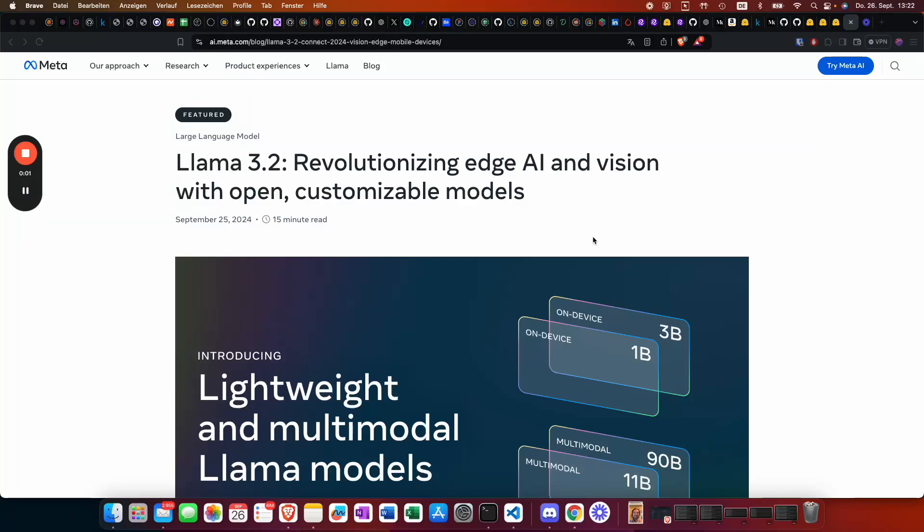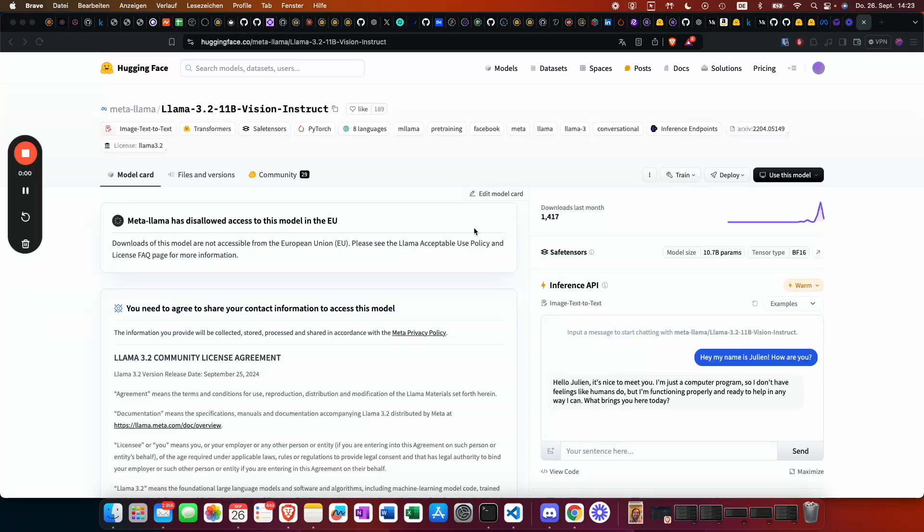Hey guys, this is Patrick from finetunefast.com. In this video, I'm going to show you how to deploy the multi-model llama 3.2, which was announced yesterday, on a virtual server of RunPod.